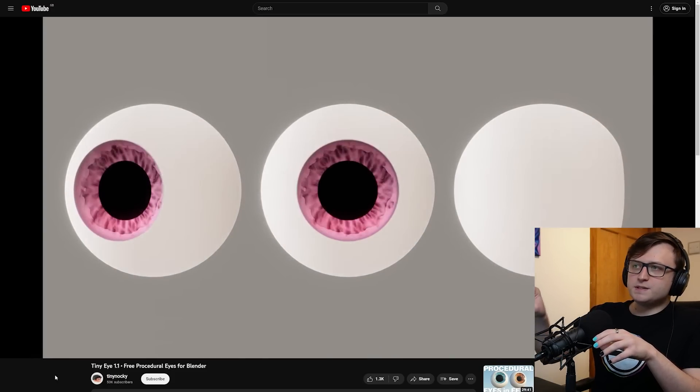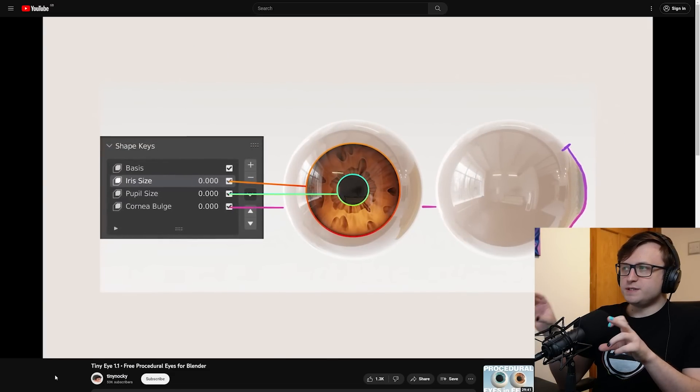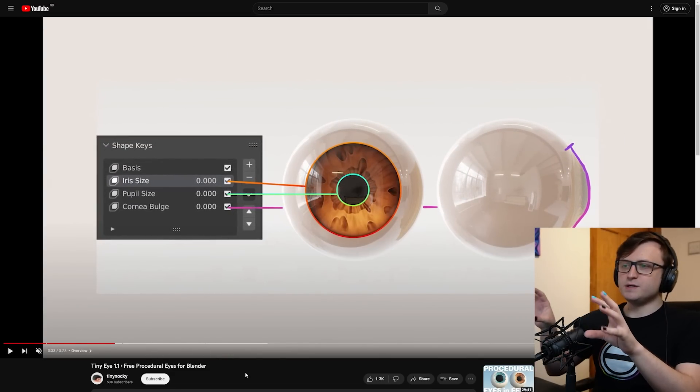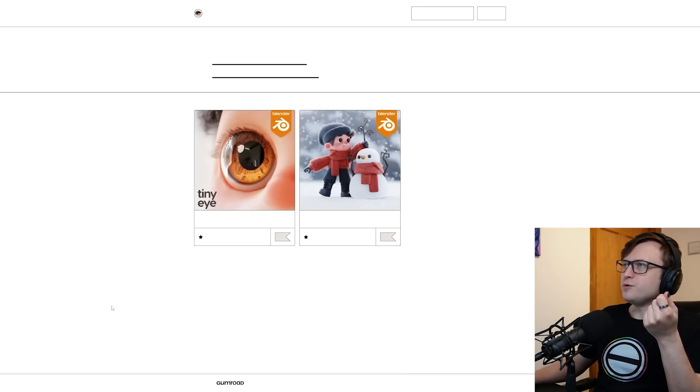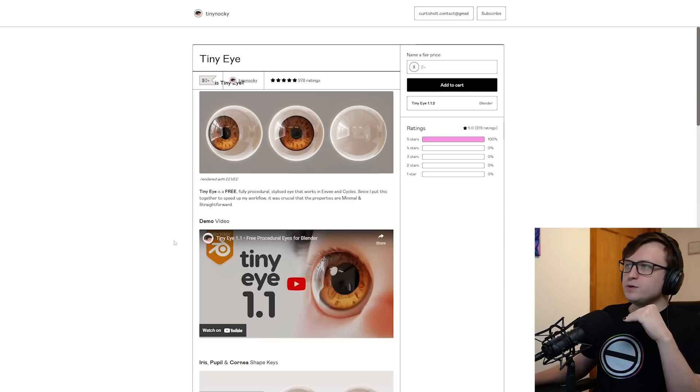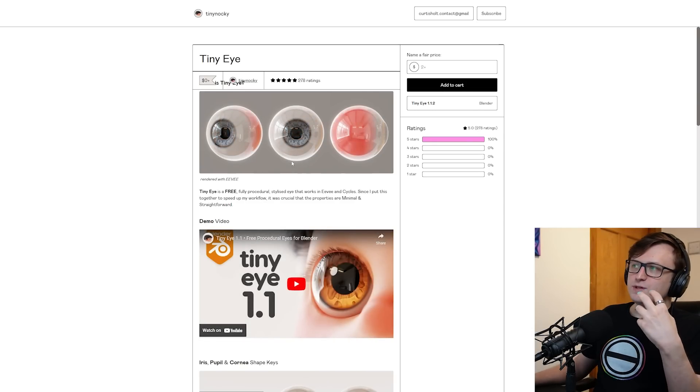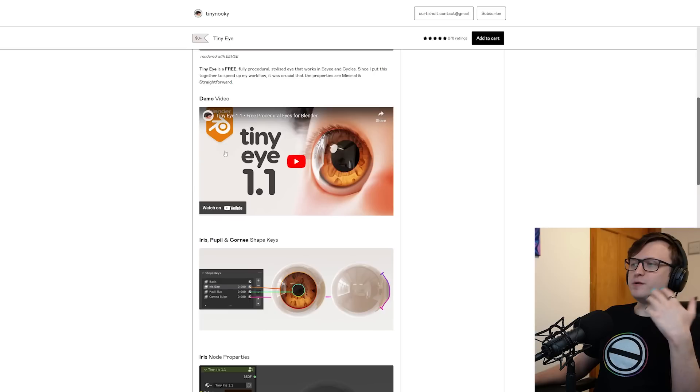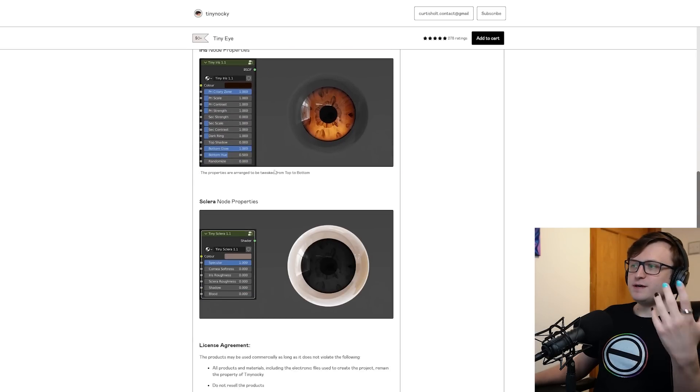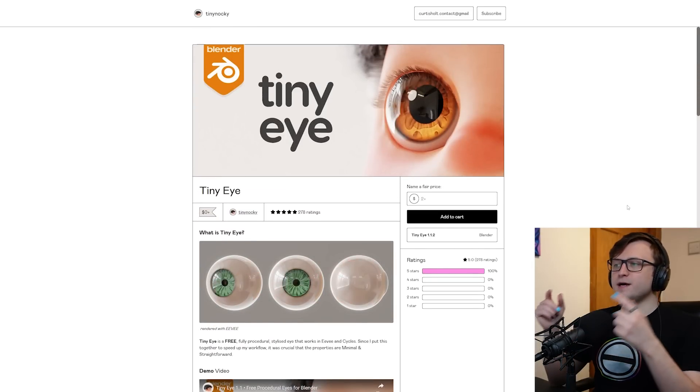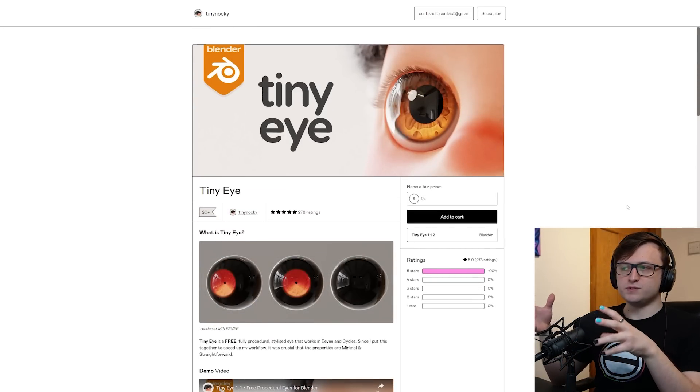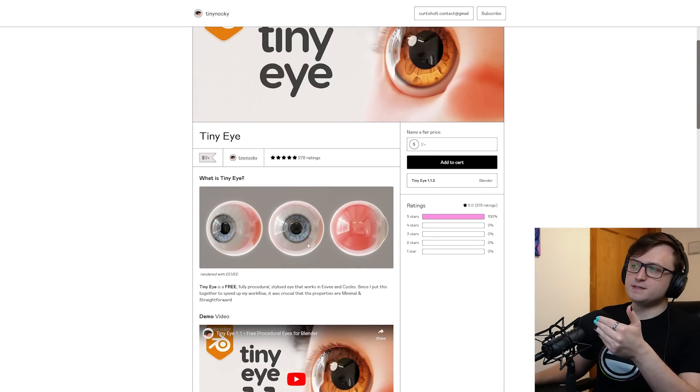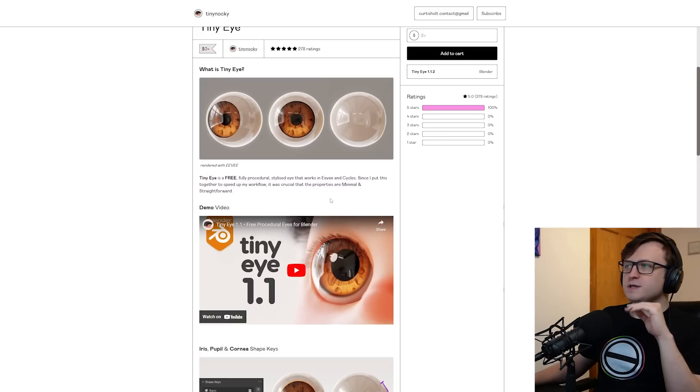I recommend taking a look at this because the results are fantastic and yes it's free. One thing about Tiny Nocky's presentation style that I really like is that you can tell they put a lot of attention into branding and visualization. You'll notice this if you take a look on their Gumroad page. First of all everything's really nice, good thumbnails. Clicking through we have animated gifs demonstrating the procedural aspect of the eyes. Scrolling down we've got the video, we've got annotated diagrams showing how it works. Eyes are quite a difficult thing to make procedurally and the results of this one I thought were great.